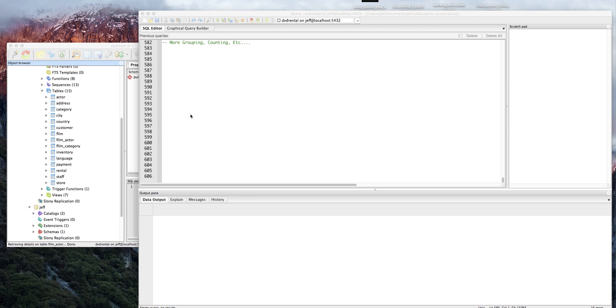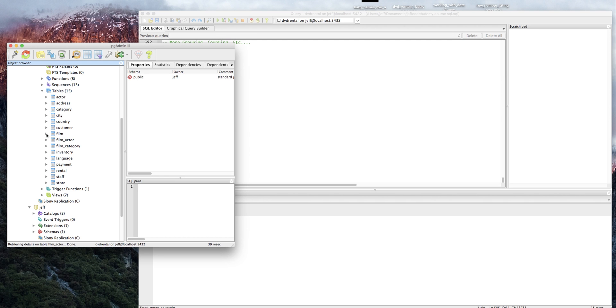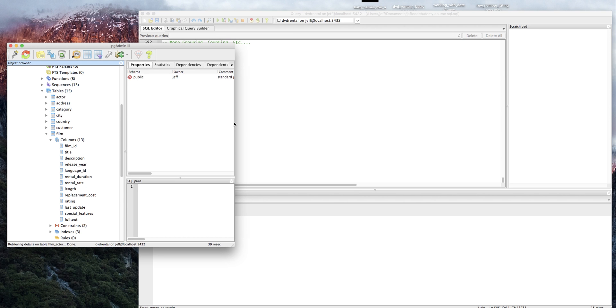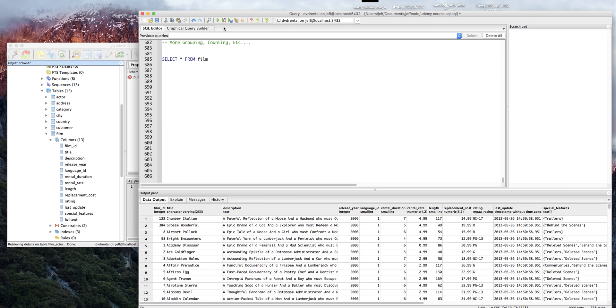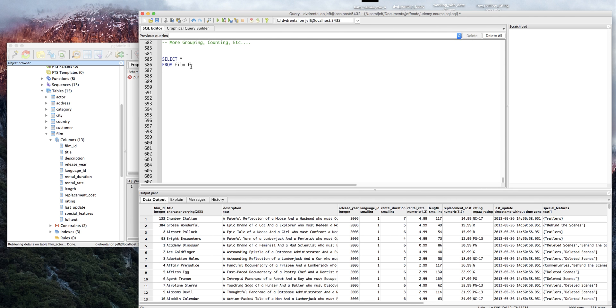So let's take a look at film. Film has the film ID - let's just take a look at it. So we've got the film ID, the title, the description, and the release year. Let's alias it as F and then let's just get the film ID, F dot title, release year.